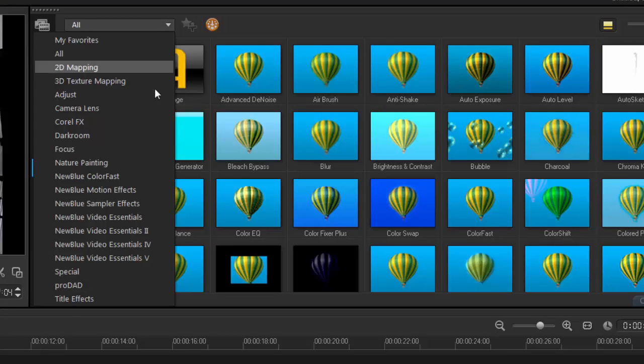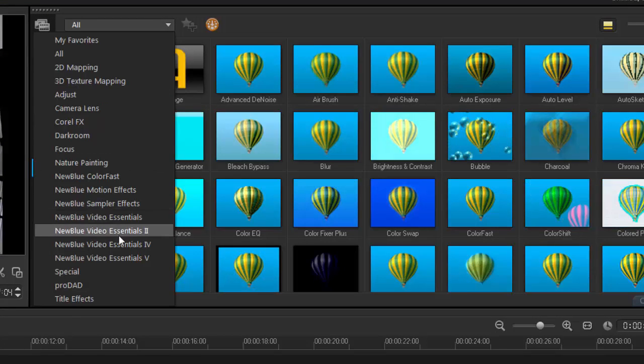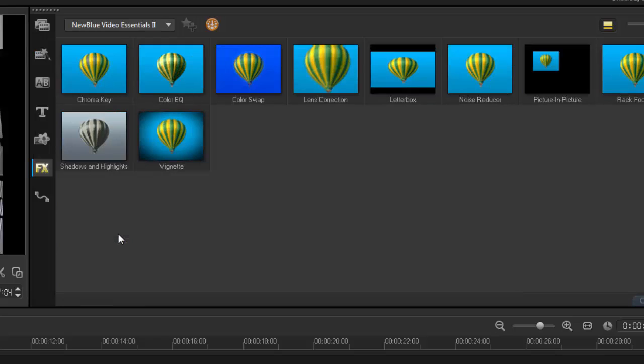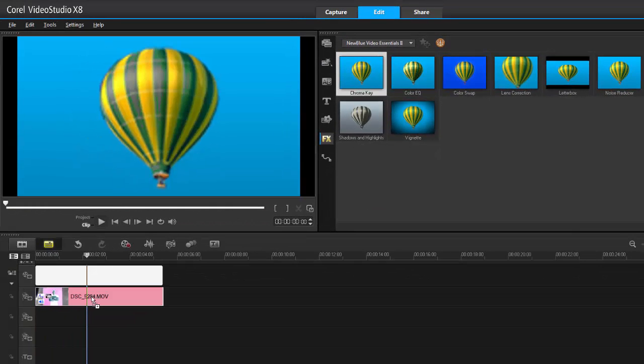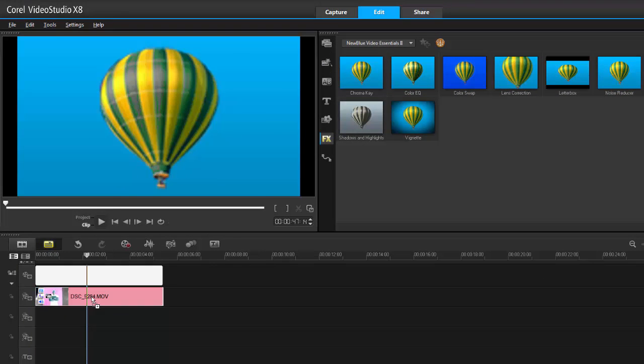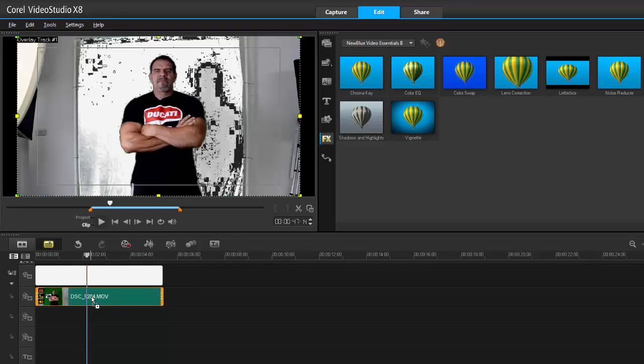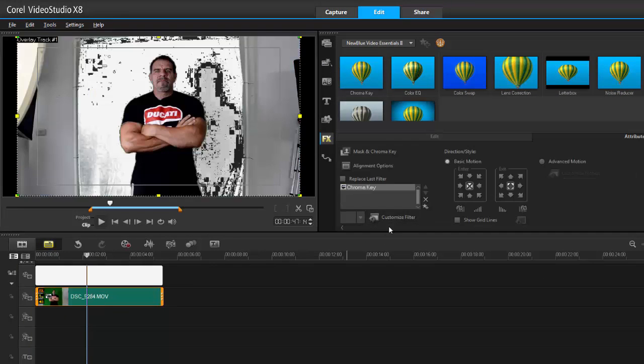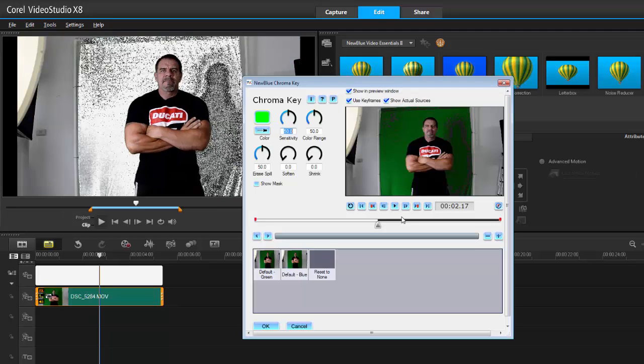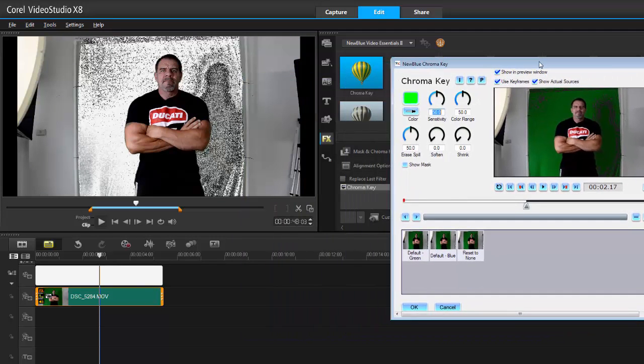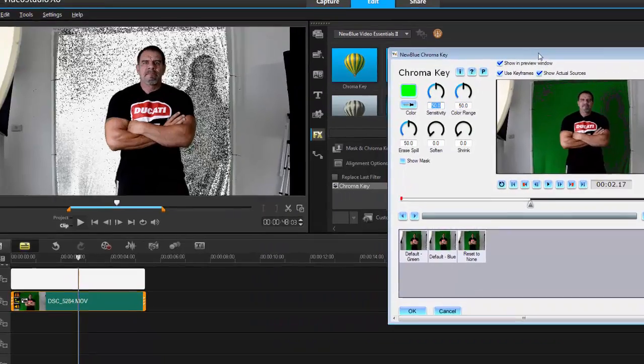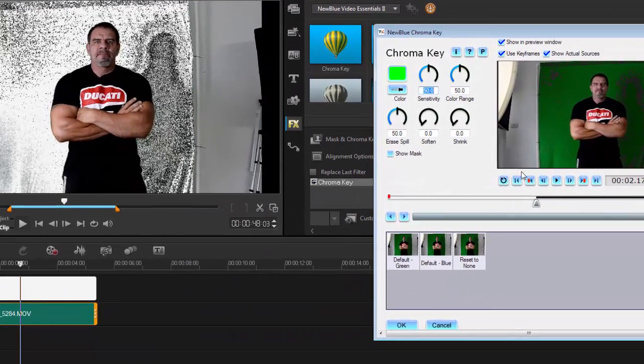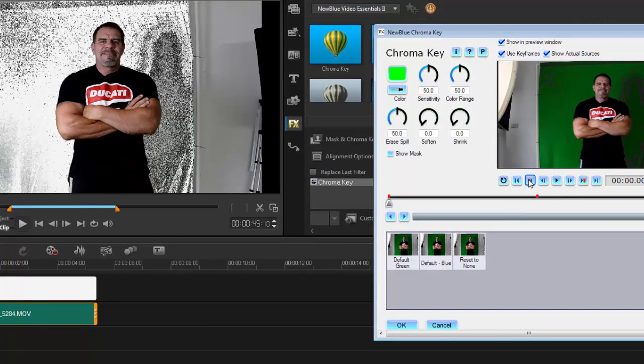So again, let's go into NewBlue Essentials 2 and here's the chroma key filter. Place it onto our overlay track, double-click and open the custom filter. Alright, so here we go. Now this is very simple.